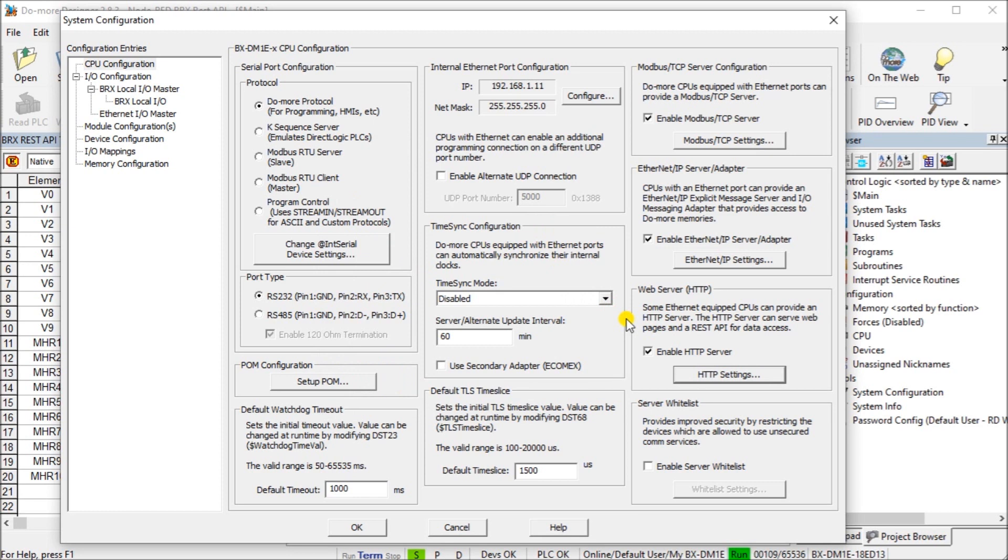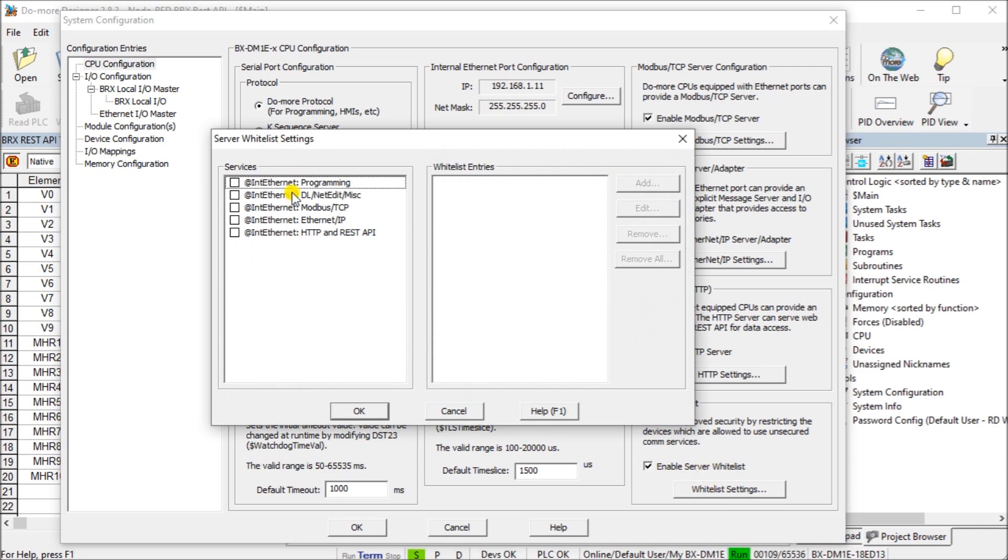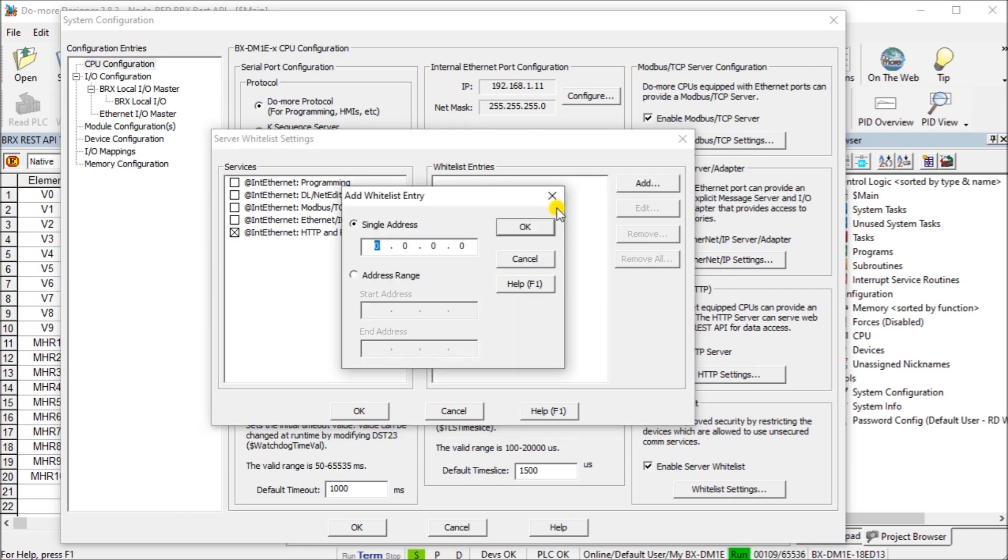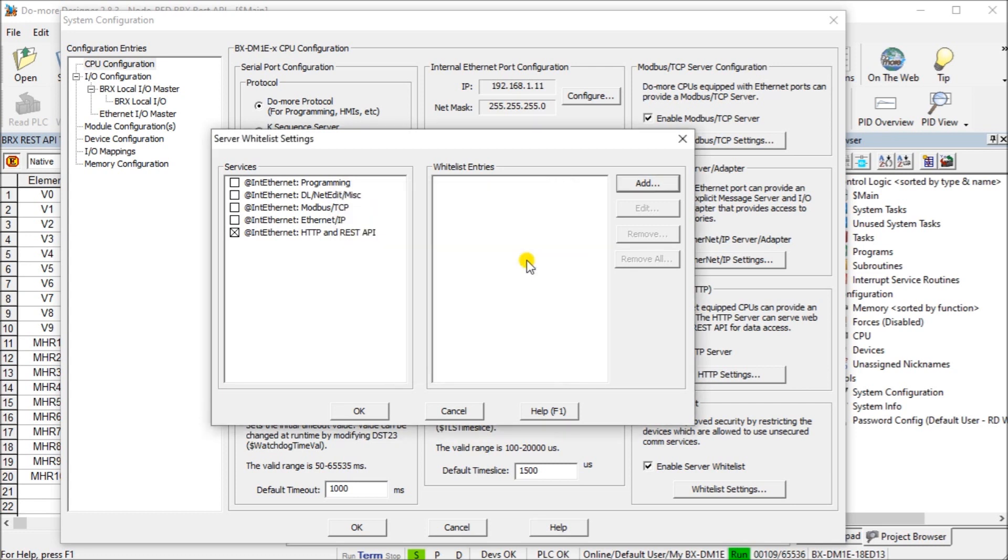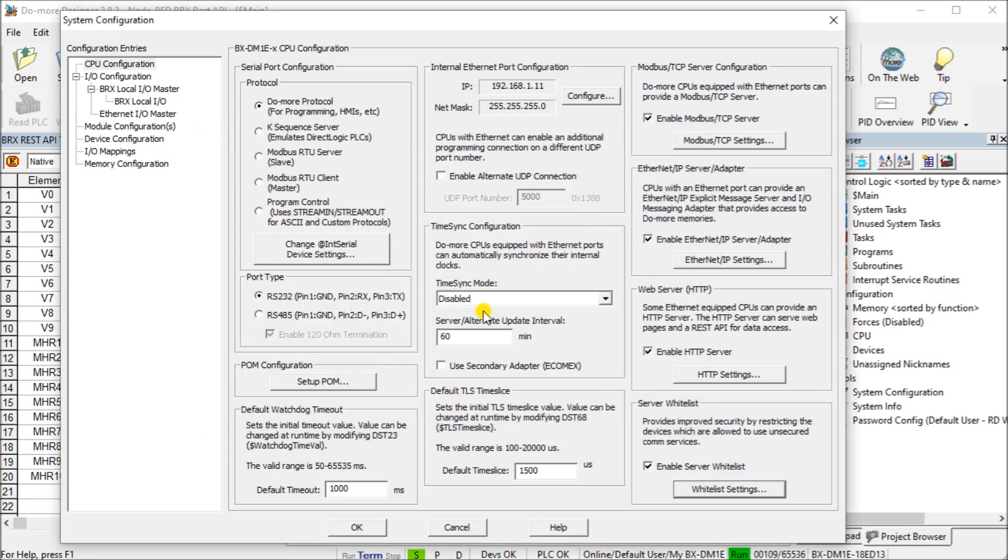The next thing to do is you can see that for added security, we have a server whitelist. If we enable that and look up the server whitelist, we actually will enable our HTTP and REST API. Then we can add a range or a single address that we are going to be communicating to. It'll allow them to interact or we could add our entire location. A server whitelist can be set up.